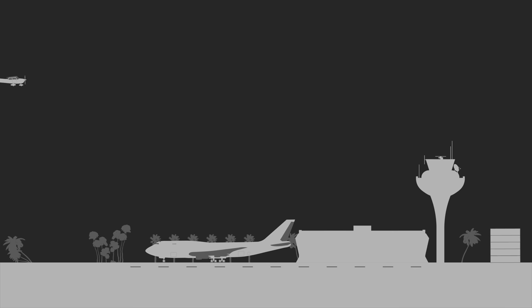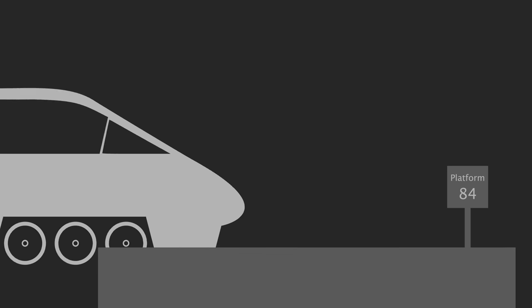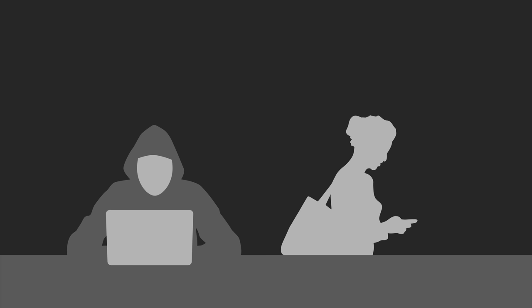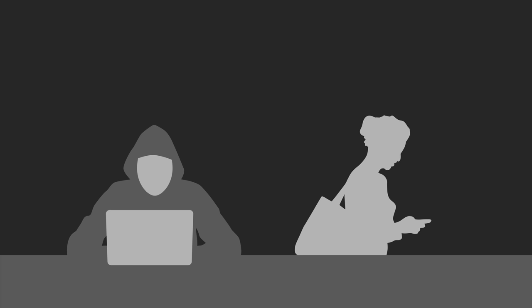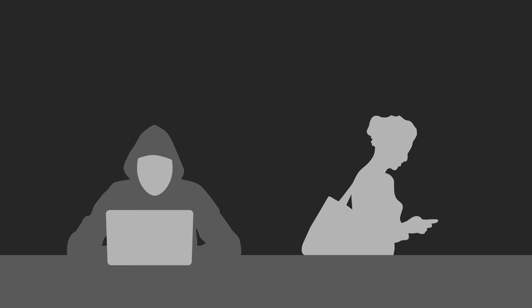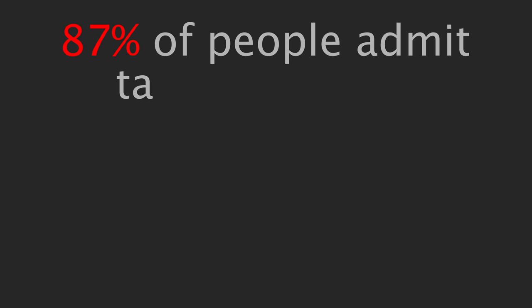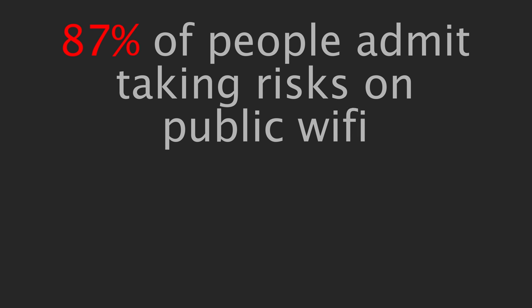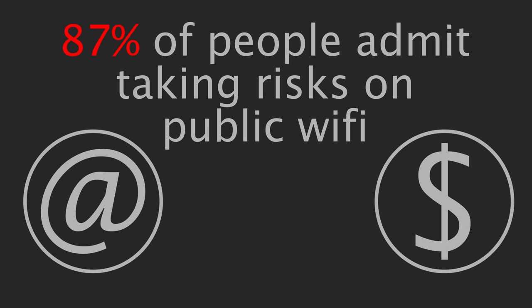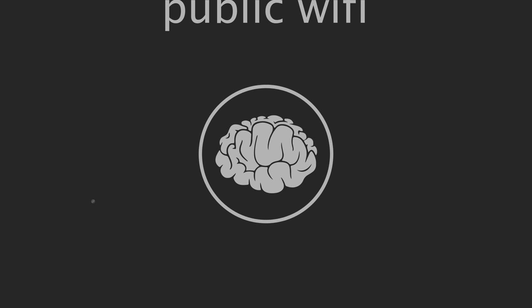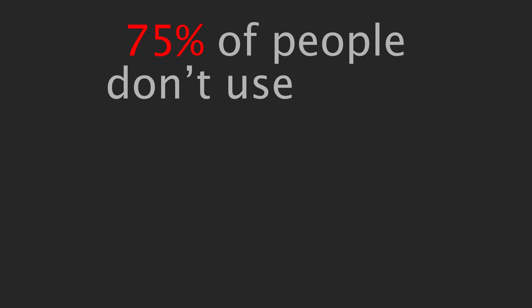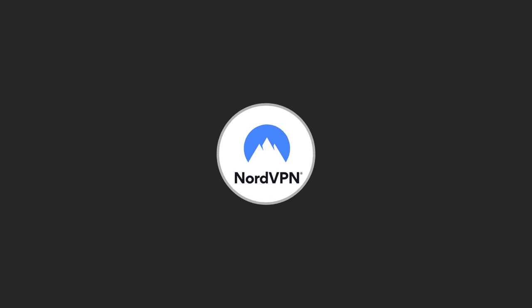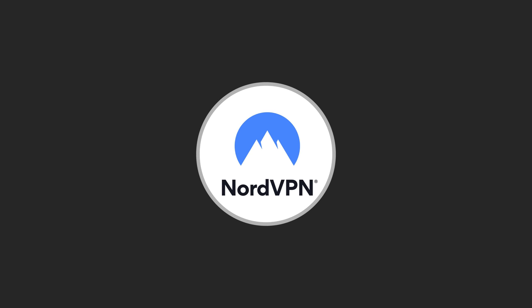Speaking of scepticism, public WiFi is something we all should be sceptical about. Whether it's at an airport, or a train station, a coffee shop, or your favourite burger joint, public WiFi is a convenience and a risk. Hackers can easily exploit your unsecure WiFi connection and eavesdrop on your communications. And 87% of people admit taking risks on public WiFi, such as checking their email or banking. And an honestly mind-boggling 75% of people don't use a VPN to secure their connection. Fortunately, NordVPN, who kindly sponsored this video, can help us improve on those statistics.